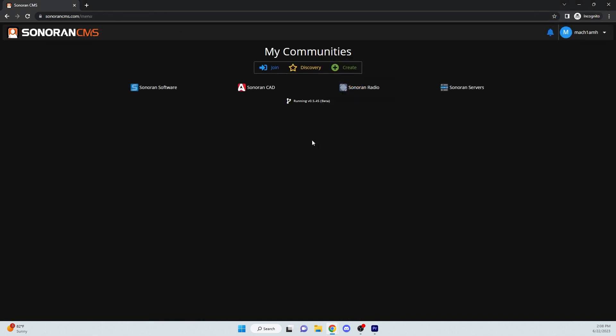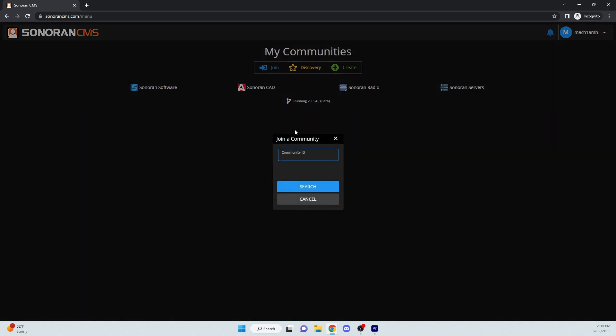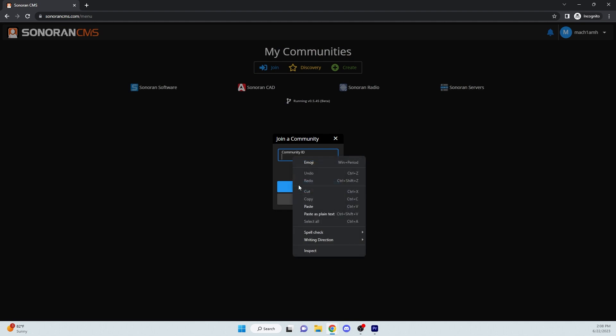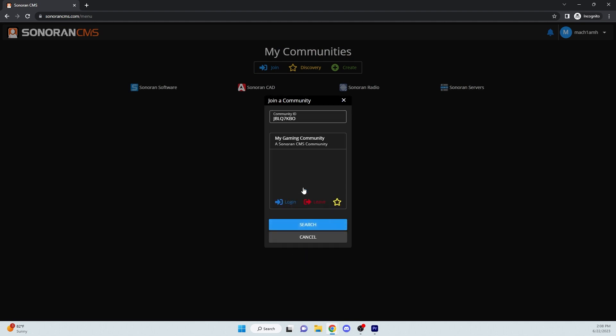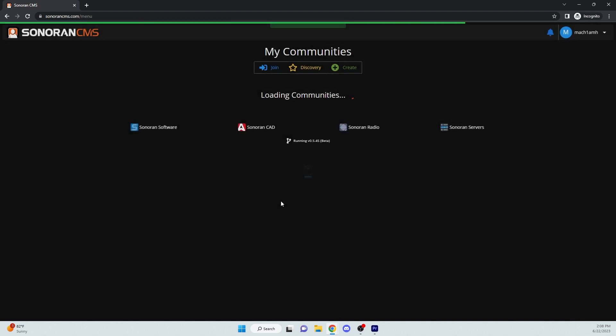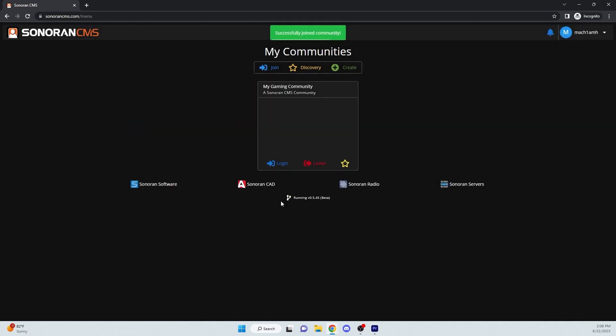To join a community using the Community ID, head to My Communities, click Join, paste the Community ID, click Search, and from there you press Log In to join the community.